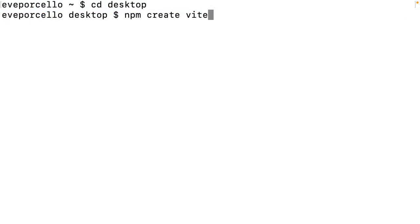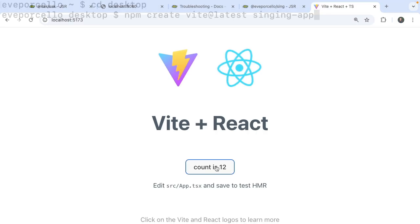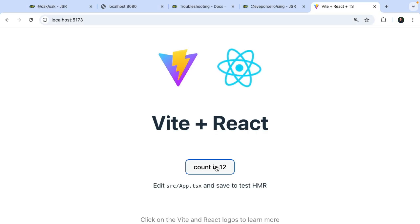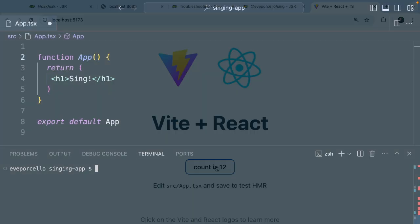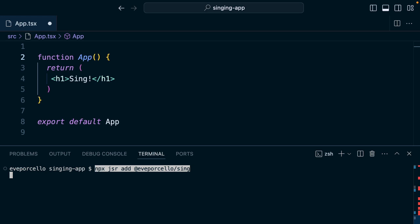You can even install JSR packages into Vite and Next.js applications. Deno also gives us import maps, which help us manage our dependencies.